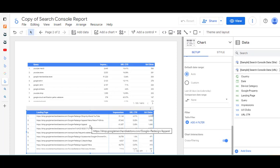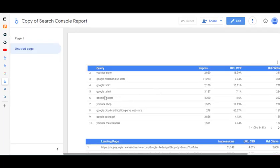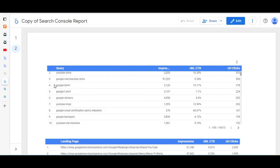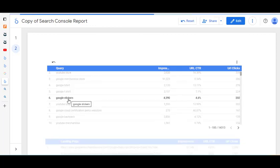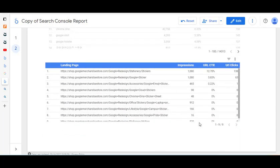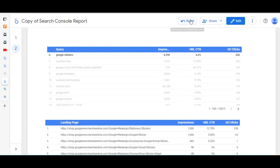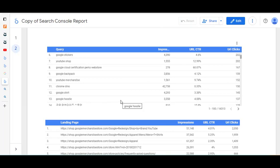We have the two tables connected and cross-filtering is already available. I'll go to View. For example, if we look at the query 'google stickers' — when somebody types that into Google, which pages from the Google Merchandise Store are displayed in the search results? If we click on 'google stickers' at the top, the results are displayed down underneath. Scrolling down, you can see stickers pages — all pages within the Google Merchandise Store that appear — along with the impressions, click-through rate, and URL clicks. We can reset it up at the top.